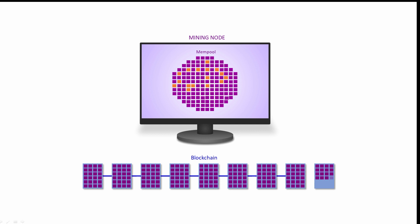A mining node assembles a block by selecting valid transactions from the mempool. Transactions which include the highest fees are preferred. The mining node must then perform a proof of work calculation which was described in a previous video. A copy of the new block is propagated to all of the other full nodes in the Bitcoin network. Each node independently validates the block before passing on a copy. If the block is found to be valid, it can be added to the blockchain.